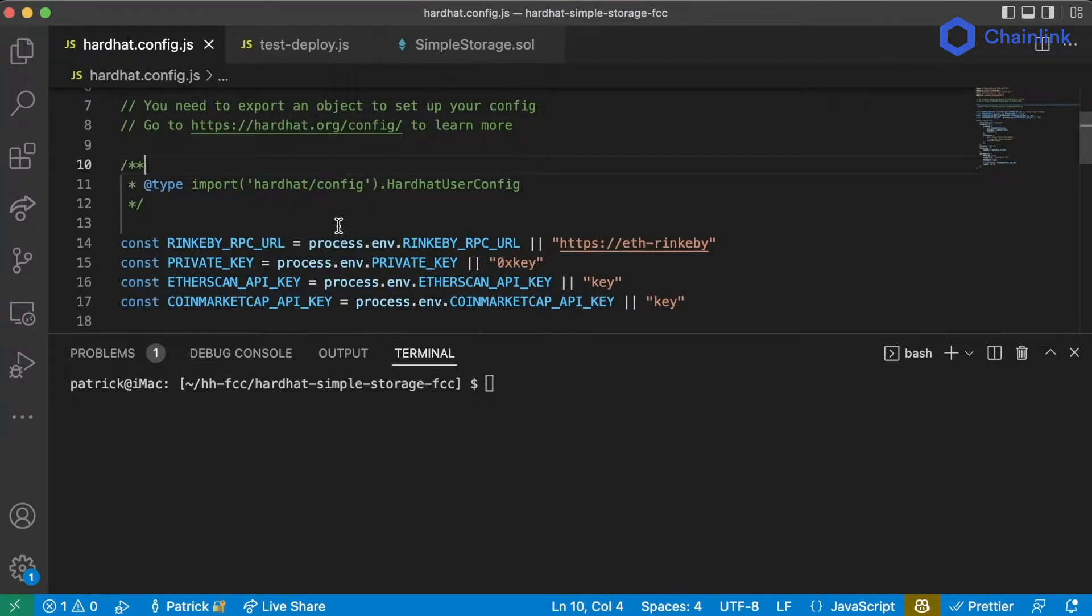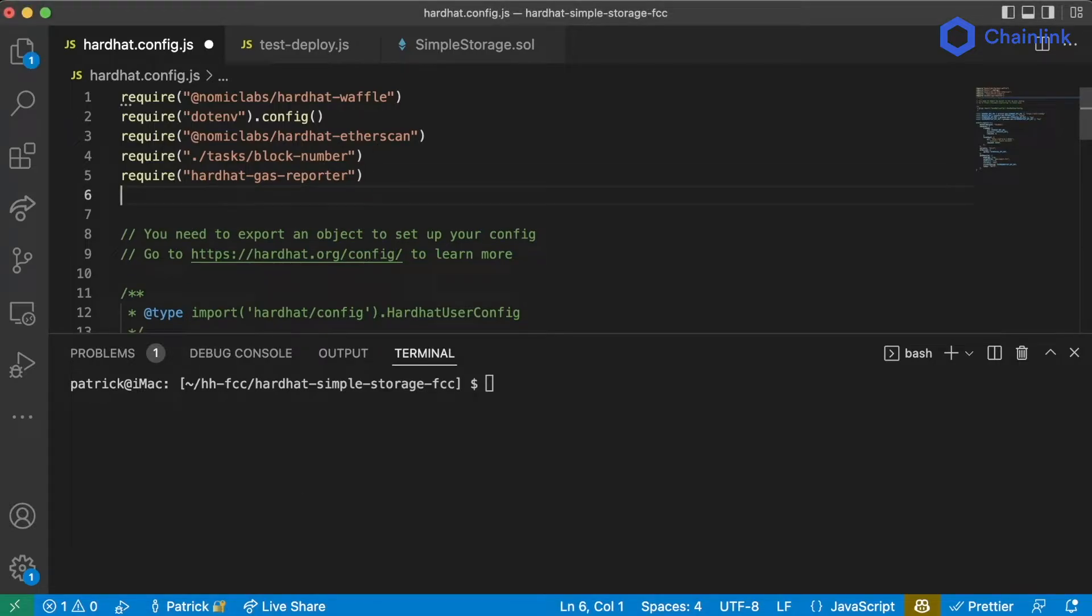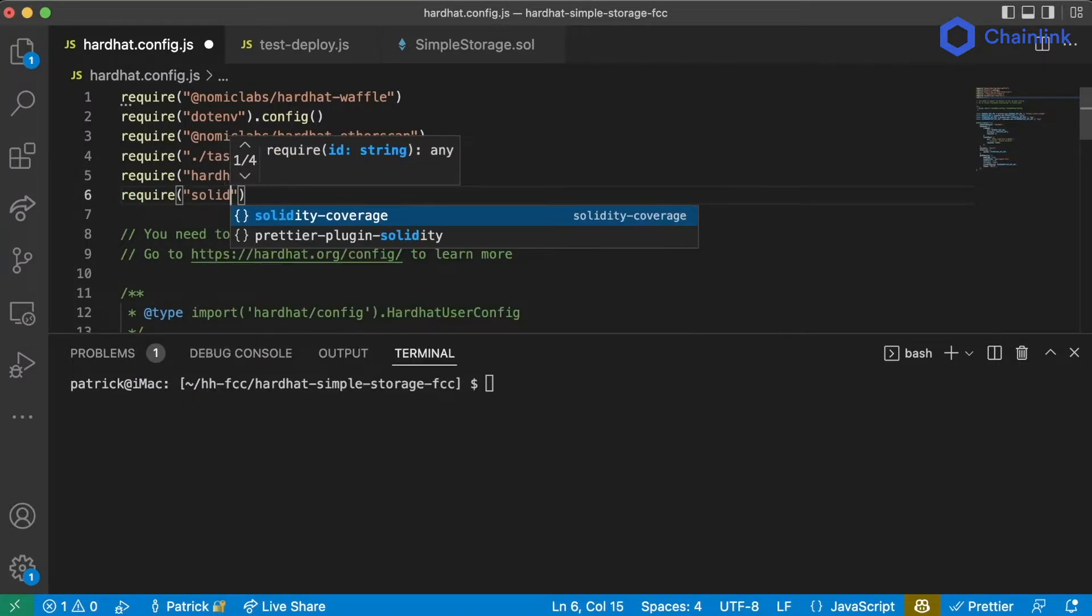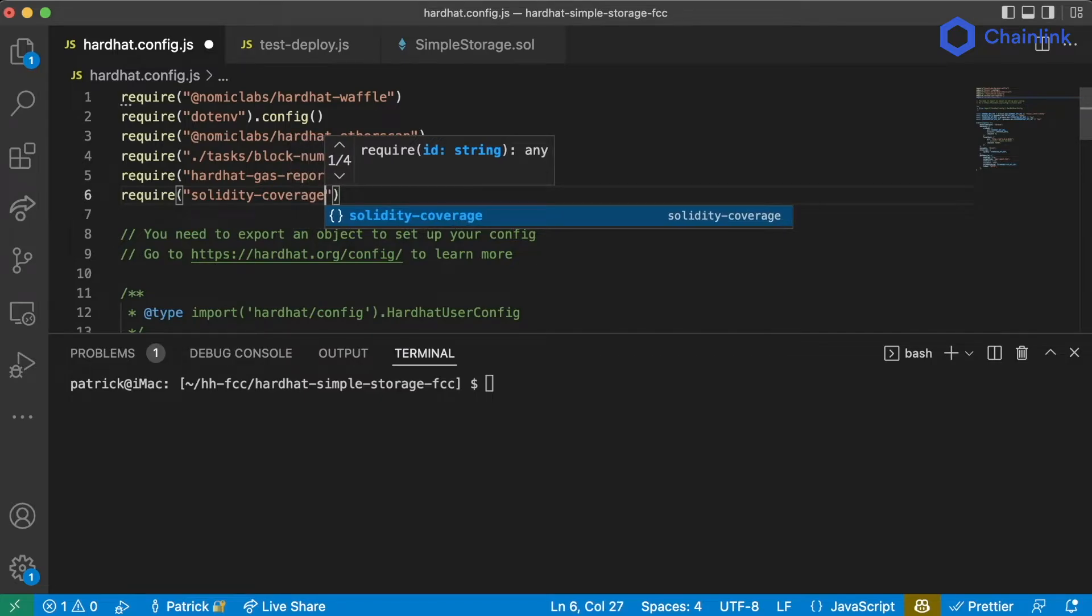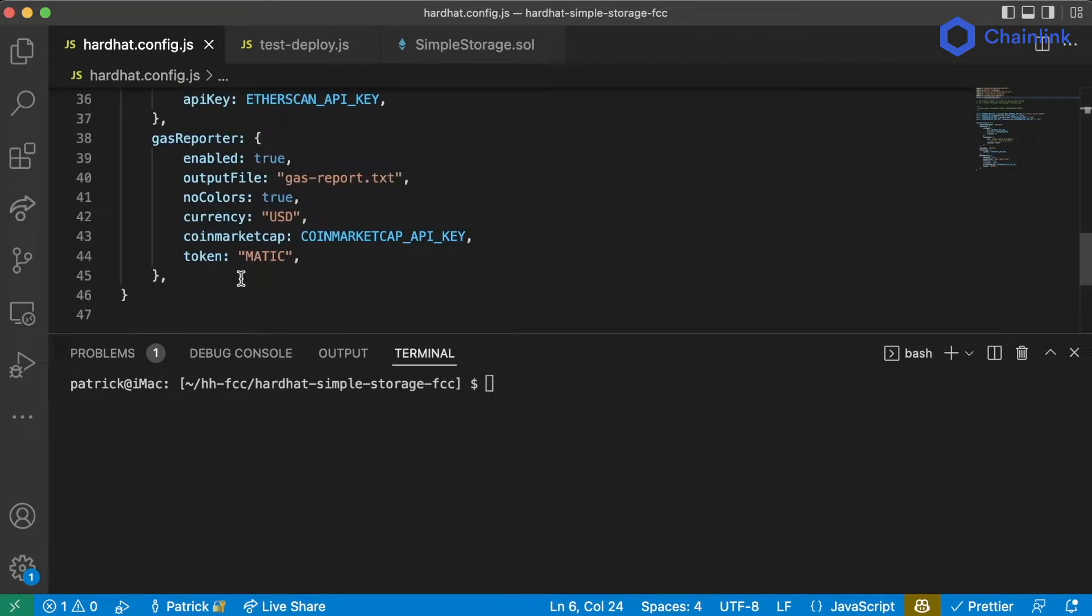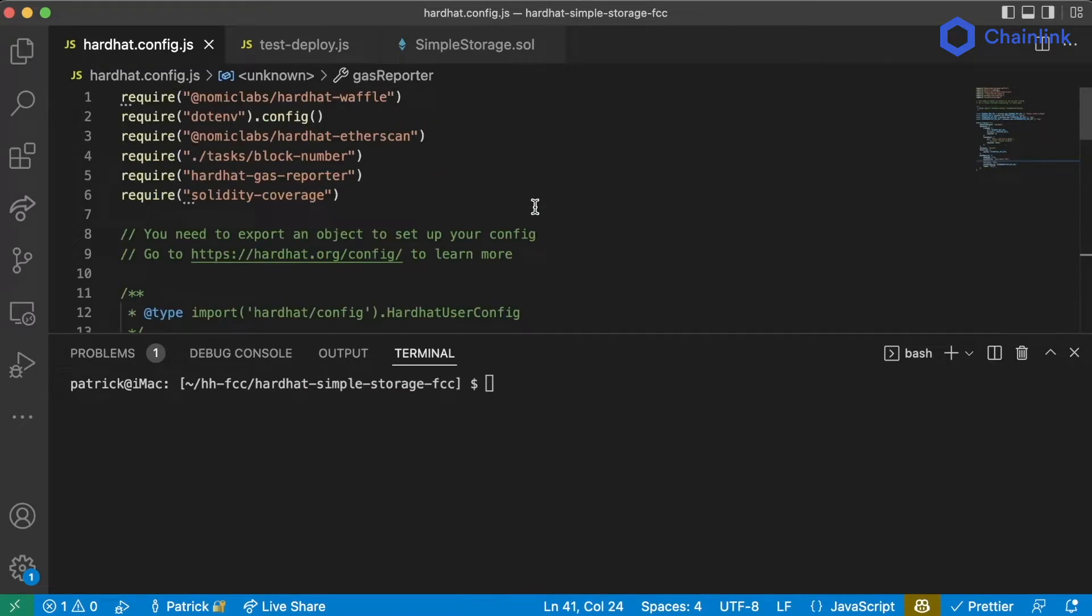And we can then add this to our config the same way we've been adding everything to our config. Go to our config and we'll write require Solidity Coverage. And there are some configuration pieces we can add down here below for this, but we're just going to use the default.